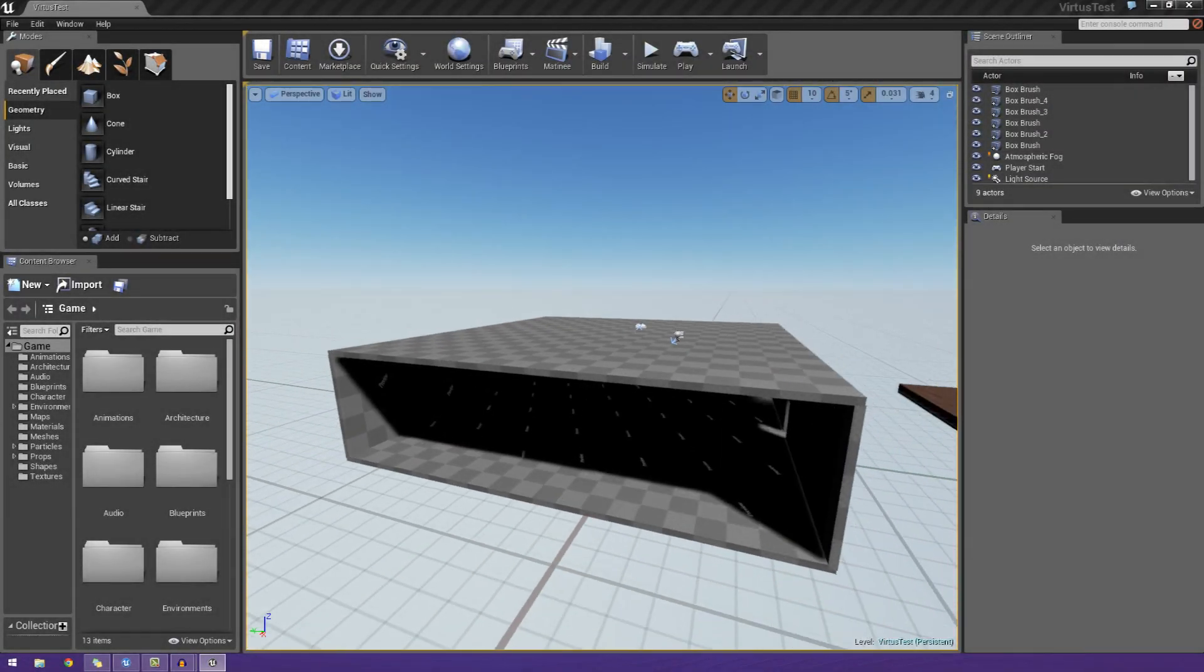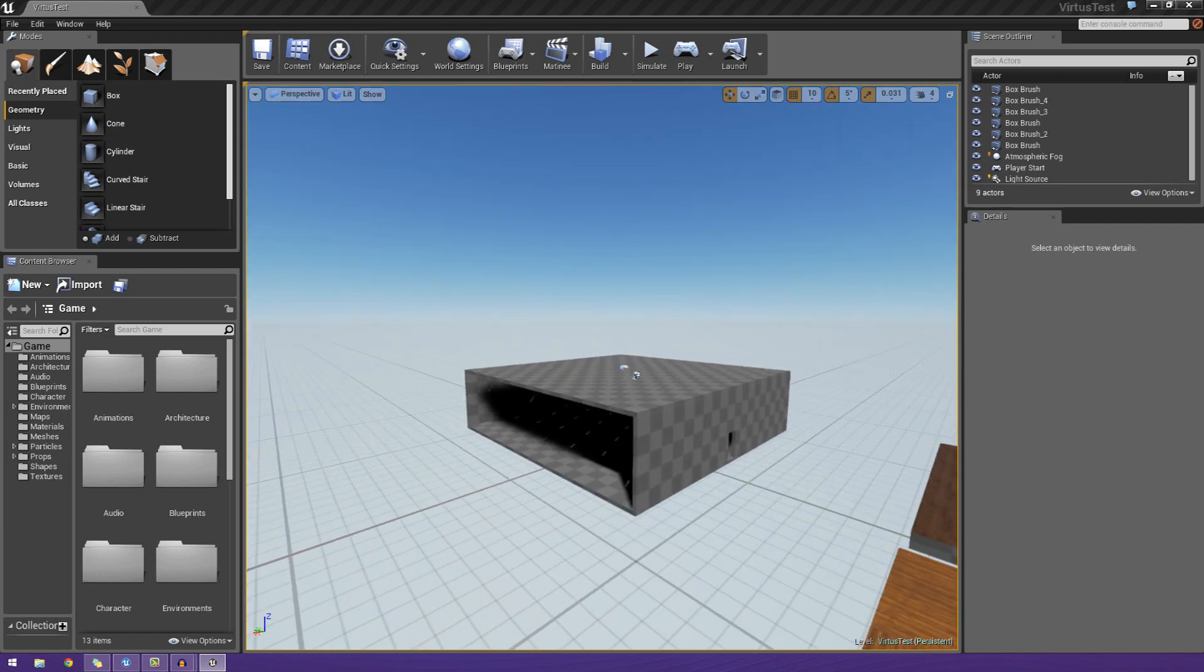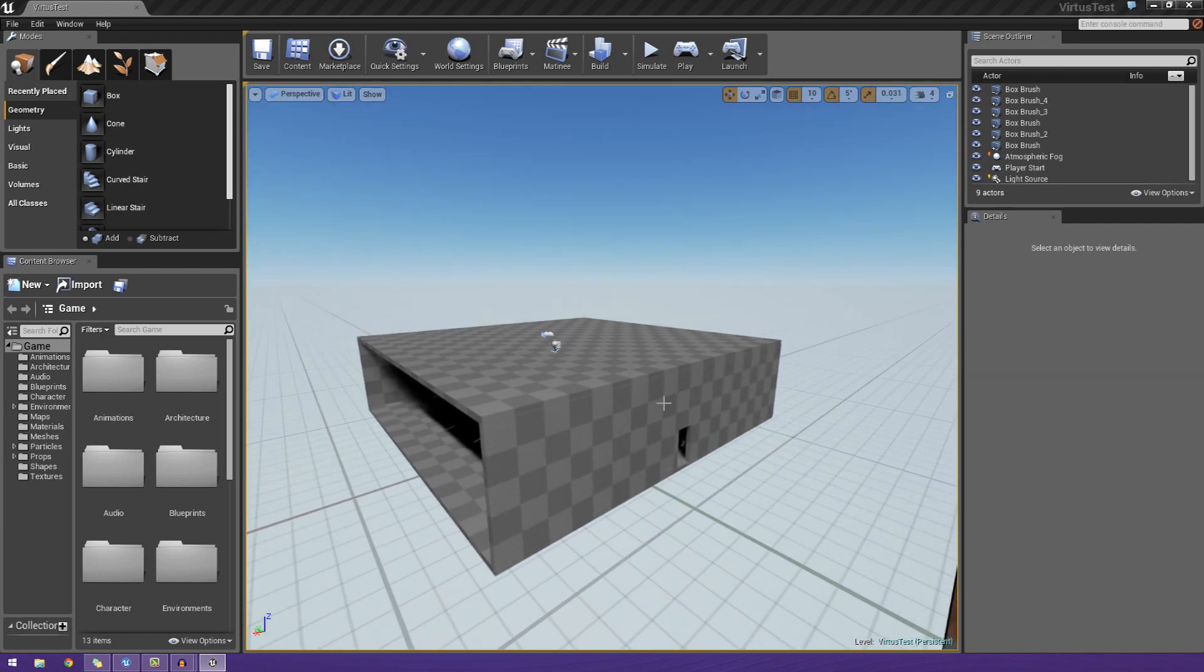Hey guys, Virtus Education here with Episode 7 of the Unreal Engine 4 Beginner Tutorial Series.